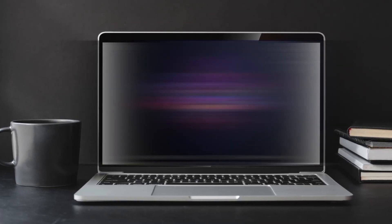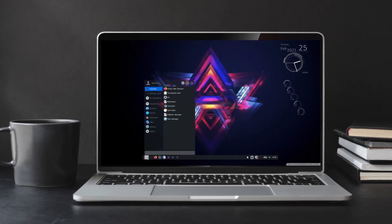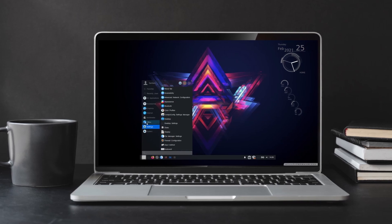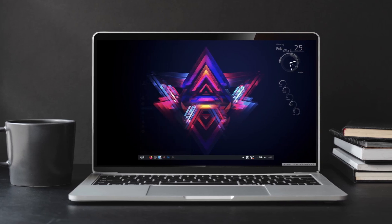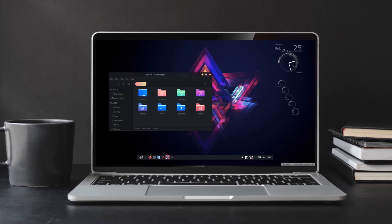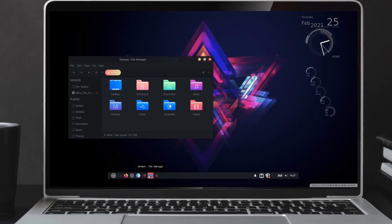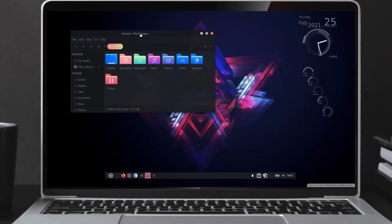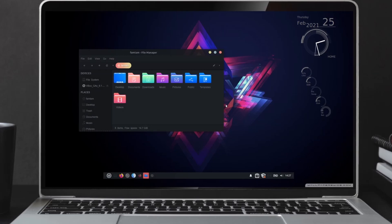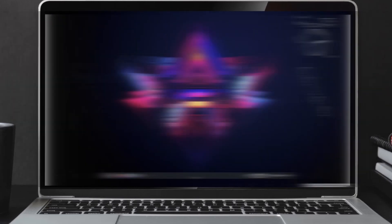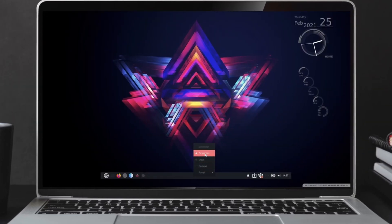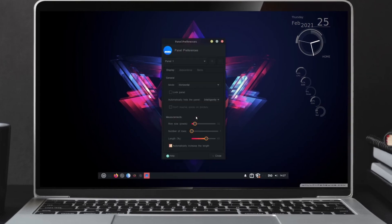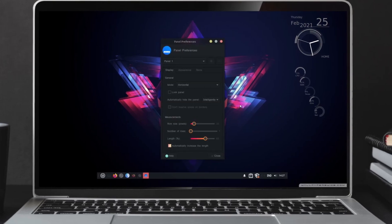This is the before, and this is the after. Hey everyone, this is Famita. I'm back with another Linux customization video and today I'm gonna customize Linux Mint XFCE Desktop and try to give it an aesthetic look. So make sure to watch this video to the end. Let's begin the customization.